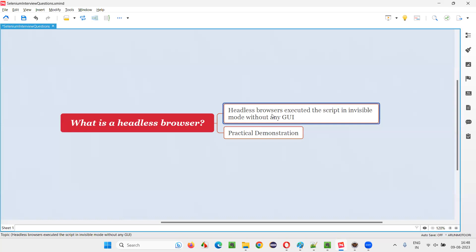Headless means it doesn't have any head. The headless browsers are going to run your Selenium automation scripts in an invisible mode without displaying any graphical user interface. You will not see anything on the screen.